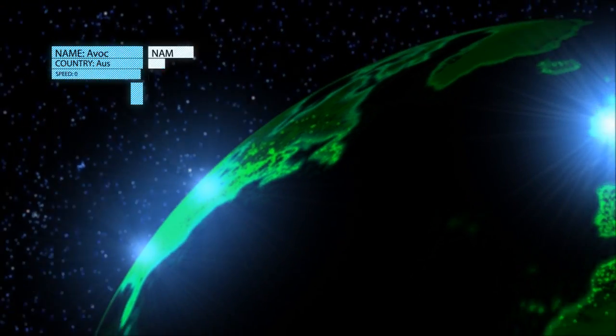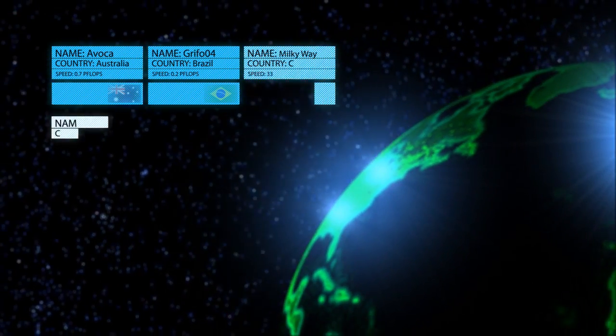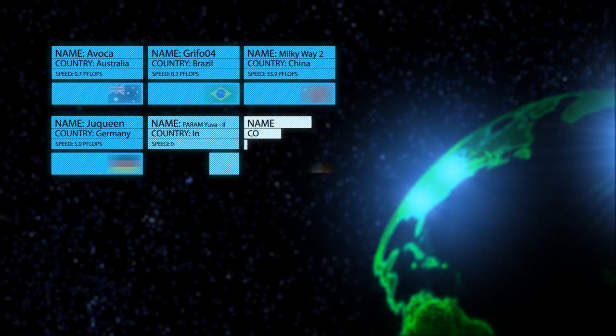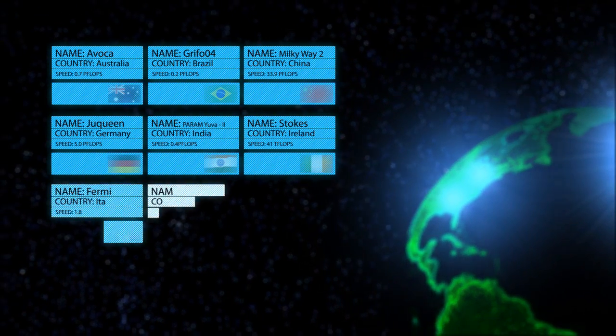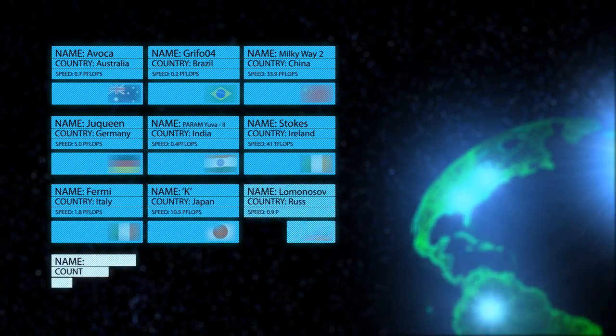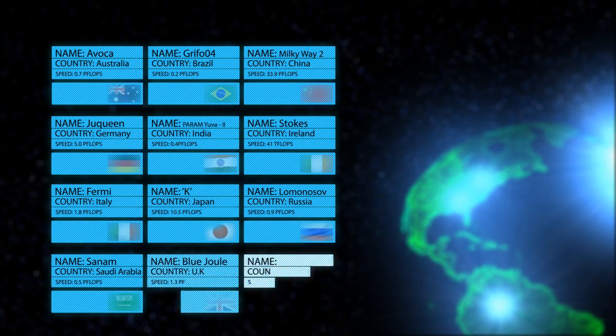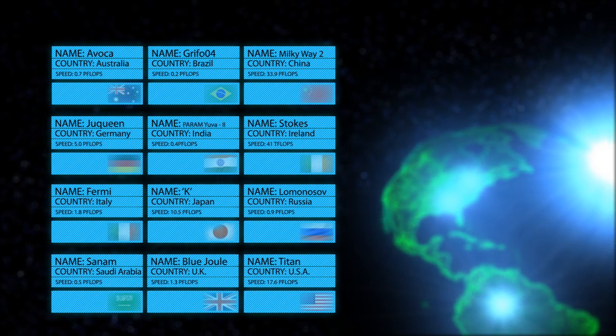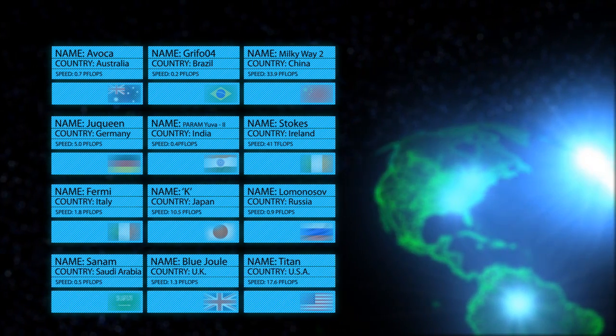Supercomputers around the world allow us to simulate experiments which would otherwise be too big, too small, too far away, too expensive, or too dangerous to do ourselves.